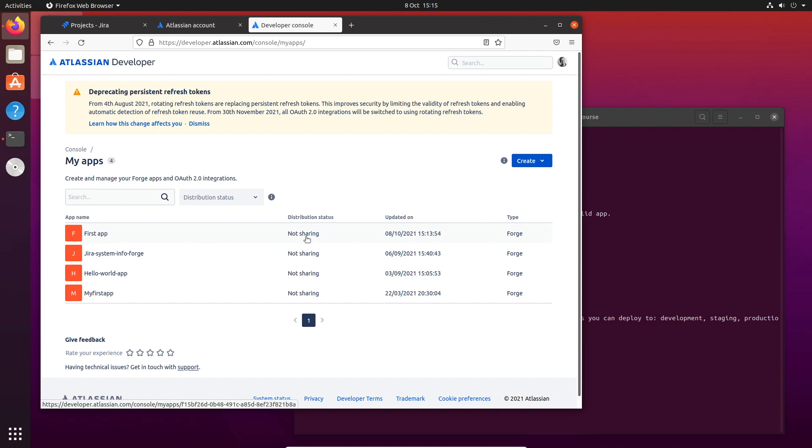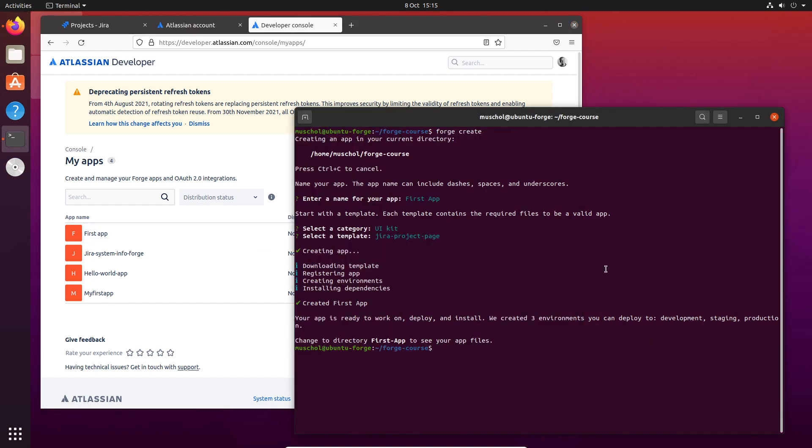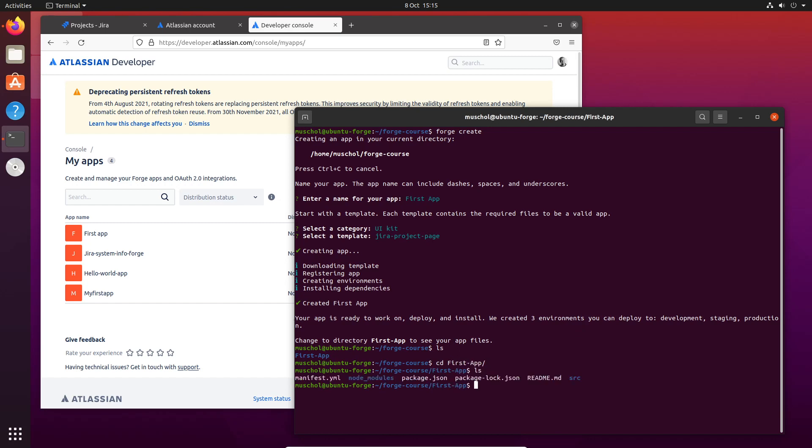Now the next thing we need to do is deploy it. We have First App. Let's change directory to First App, so I'm now in that directory. It's generated some code, and by the way, in the next module I'll explain what this code means.